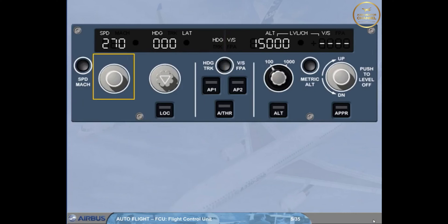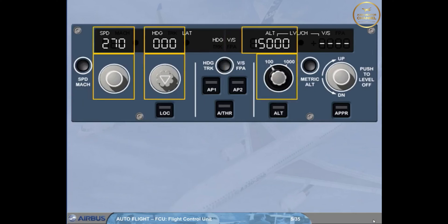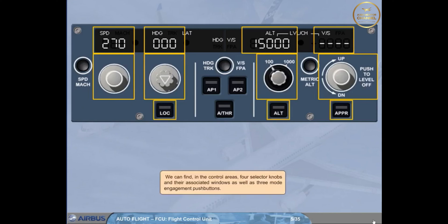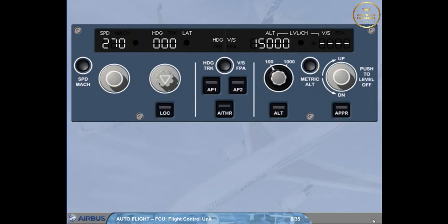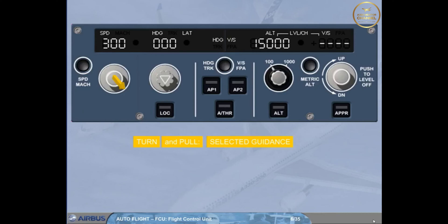In the control areas we find four selector knobs with their associated windows, as well as three mode engagement push buttons. As a general rule, if you turn a selector knob, you select a guidance target. If you then pull the same knob, you engage a mode which will guide the aircraft to the selected target. Such a mode is called a selected mode.